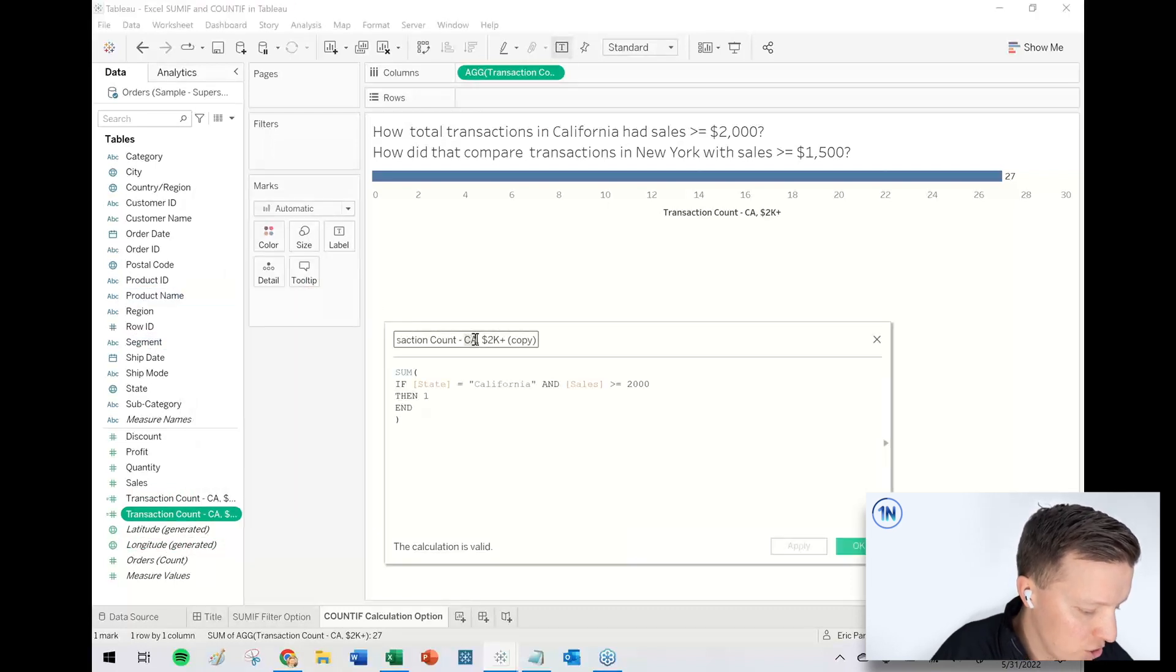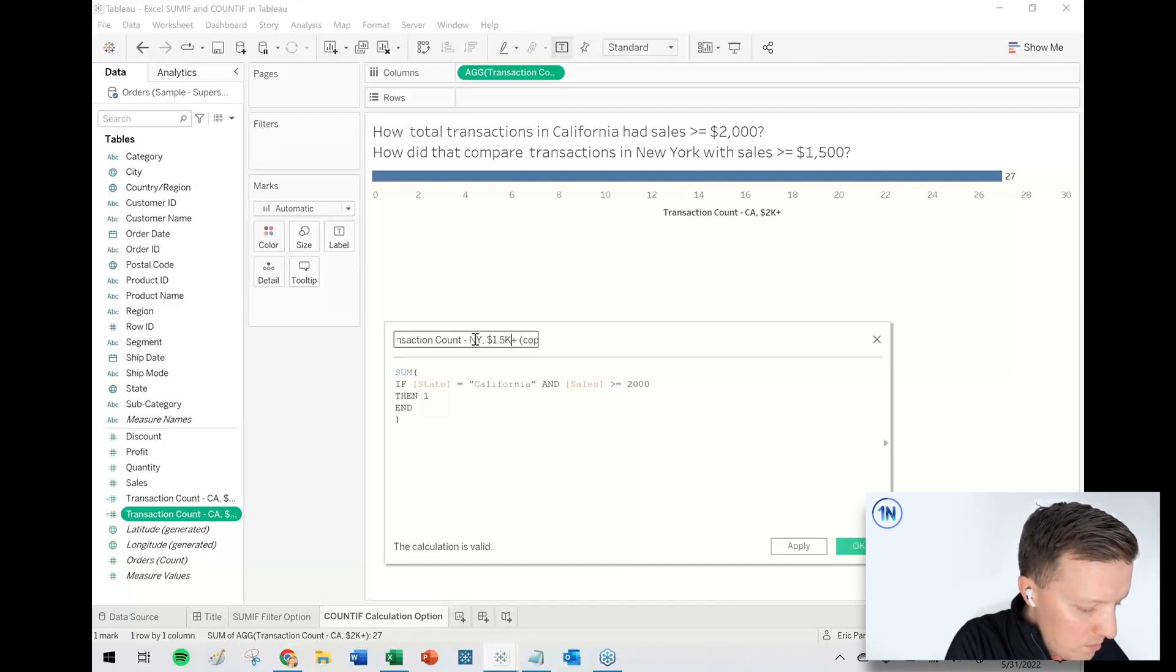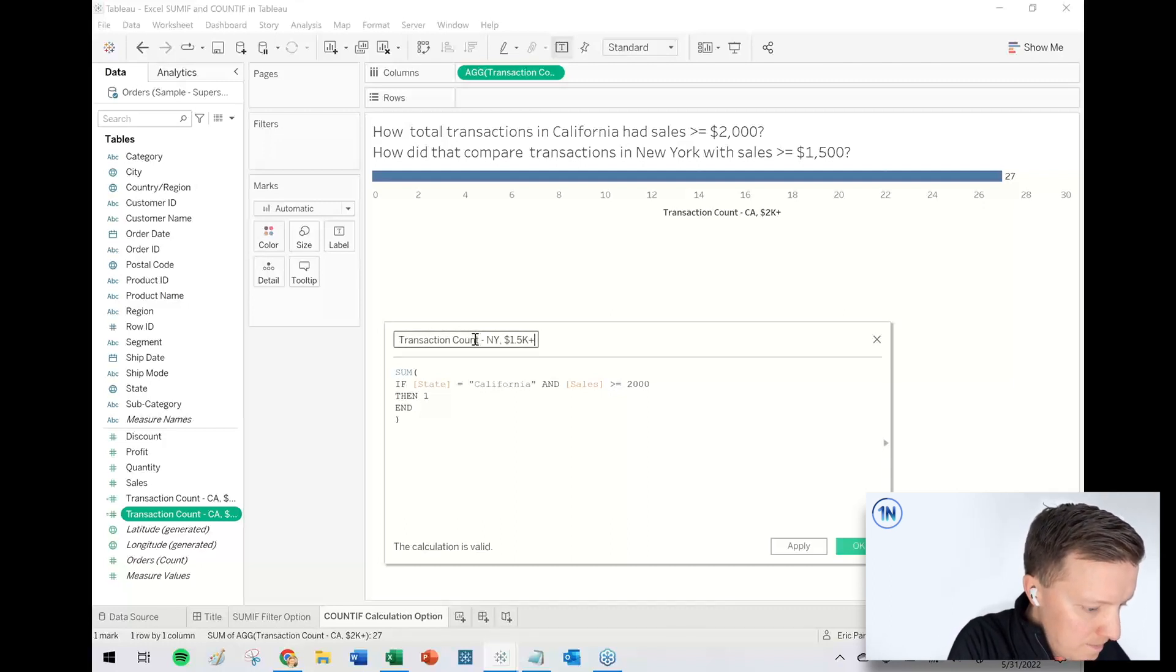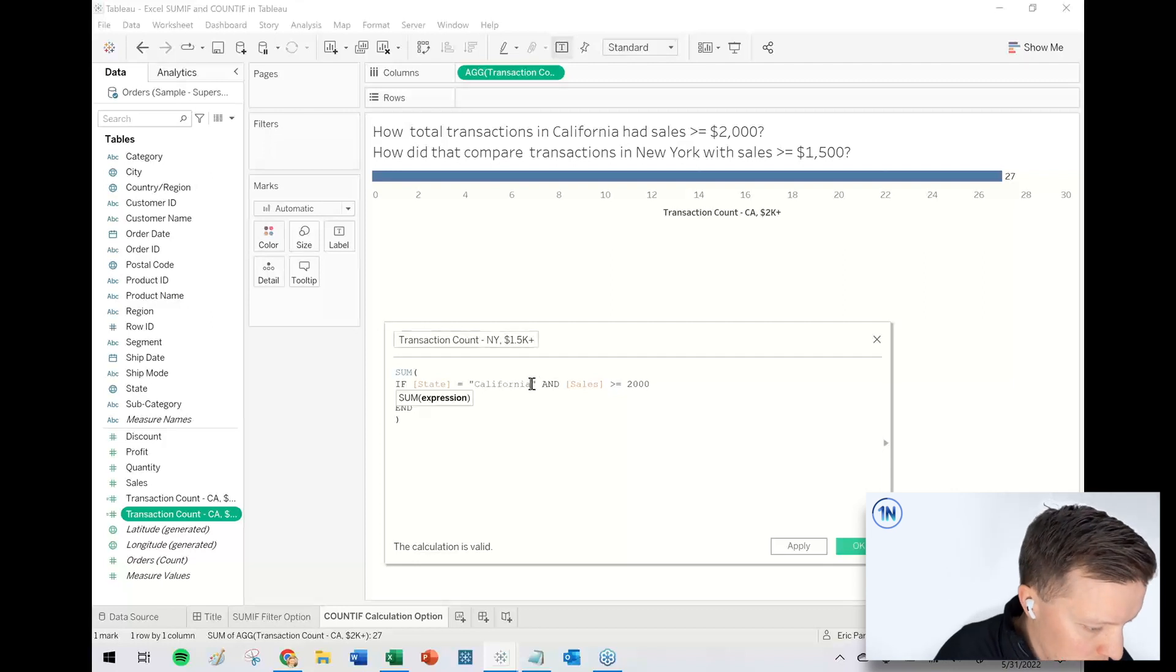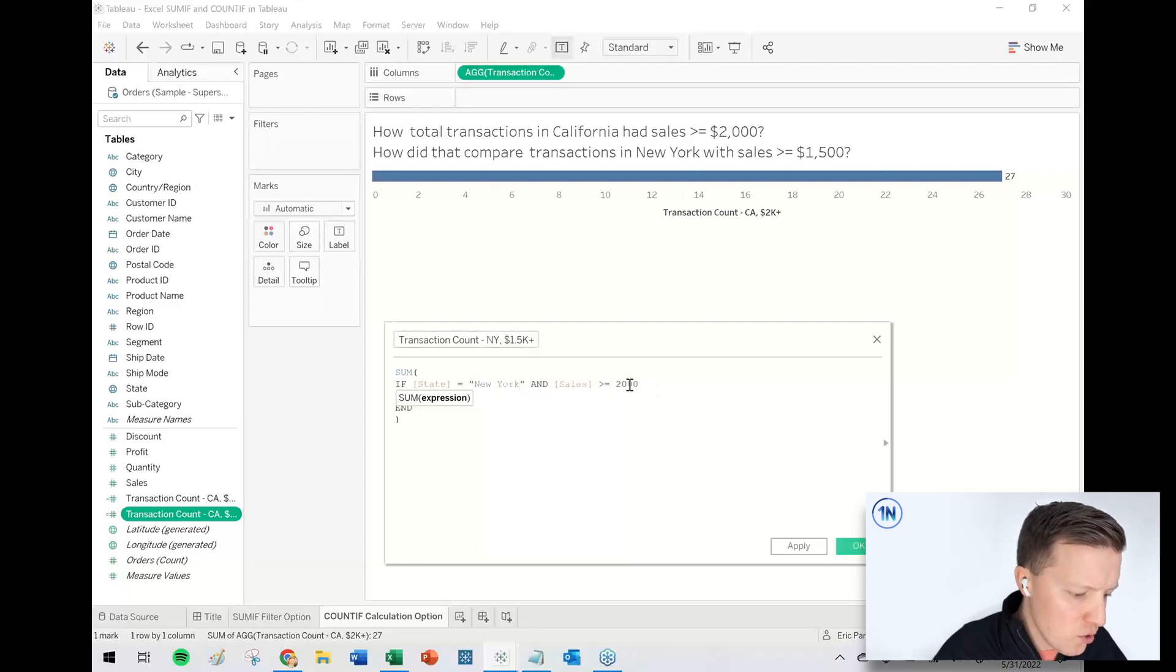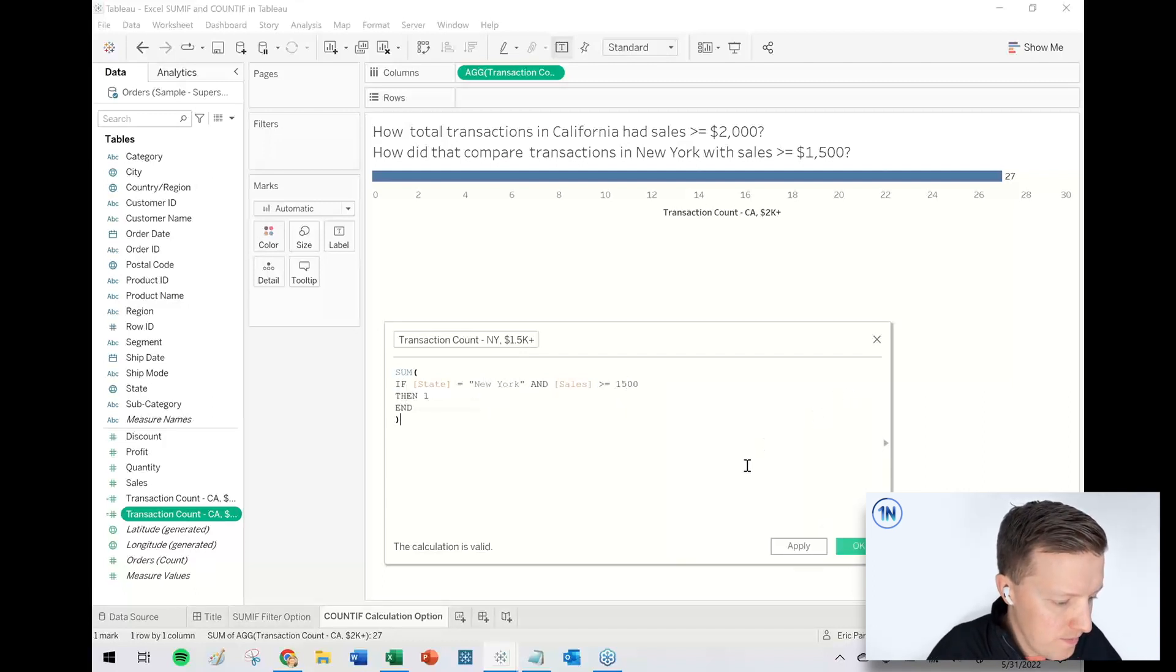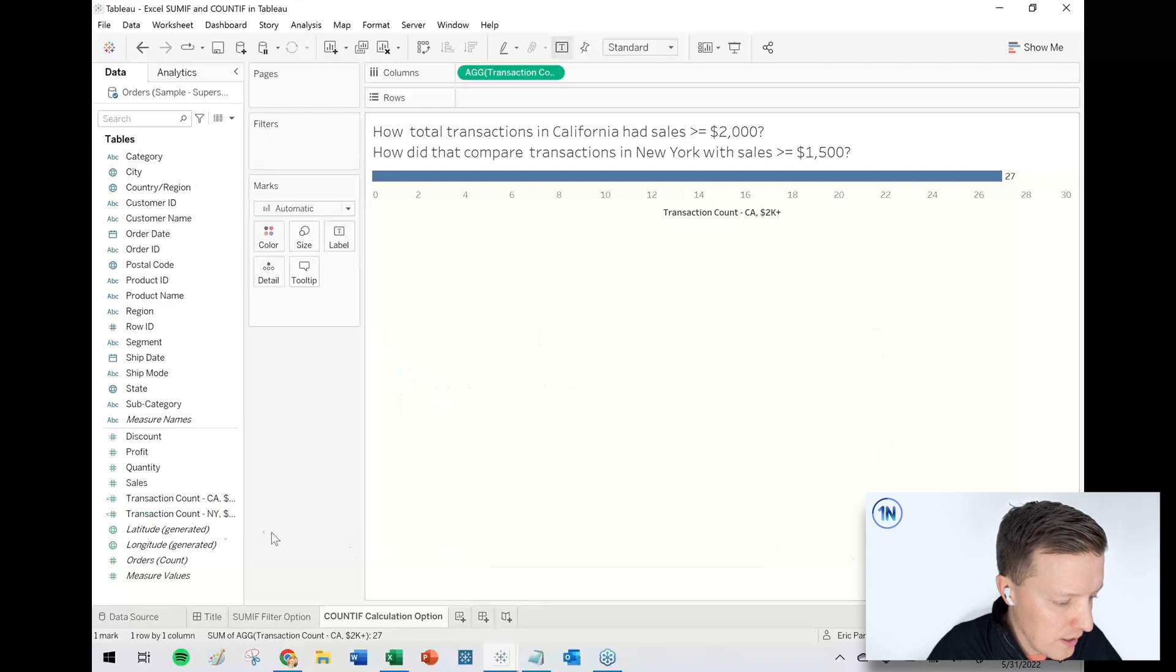So this will be transaction, New York, 1.5 K plus. So just a quick swap here. I'm going to get rid of where it says California, say New York instead of 2000, 1500.